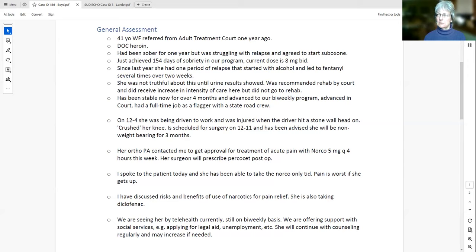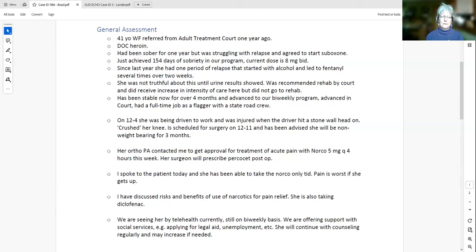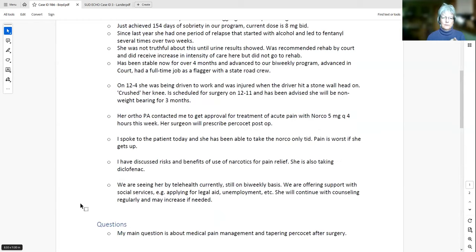The day she was seen at the orthopedist's office, the patient called Jennifer and put the orthopedic PA on the phone because they wanted to prescribe Norco (hydrocodone). She had surgery scheduled for Friday. Jennifer kept her on suboxone. She was eventually prescribed Percocet pre-op for about five days and post-op for about five days. Jennifer and the counselor stayed in close contact with her throughout.